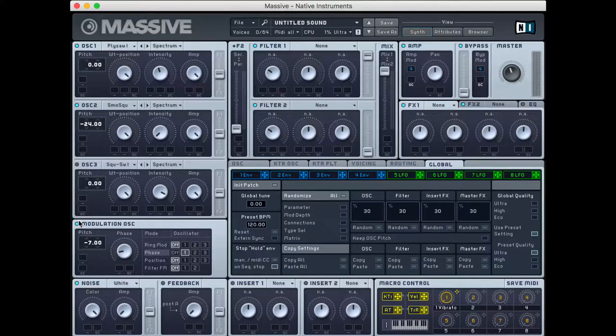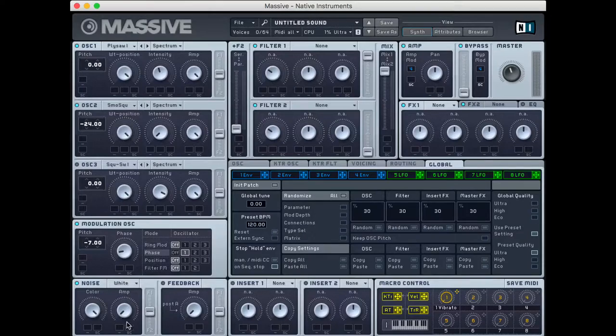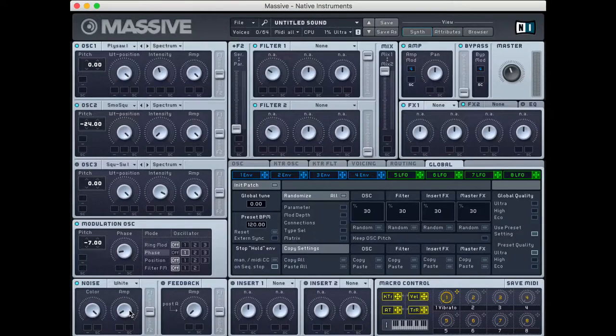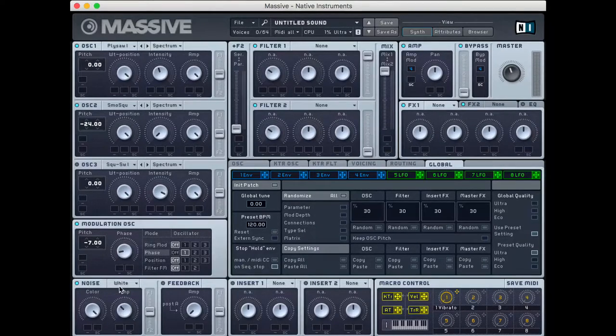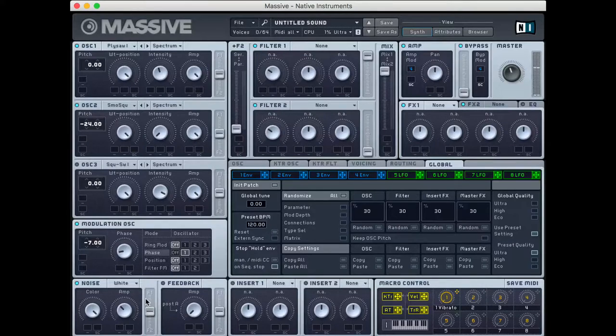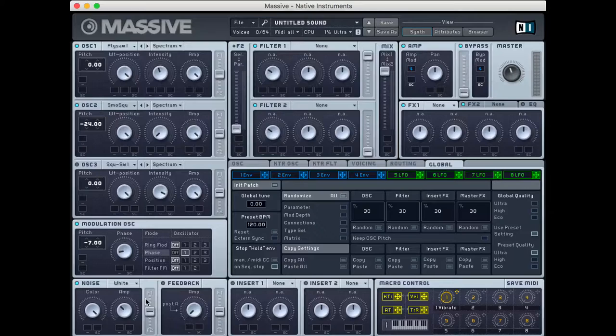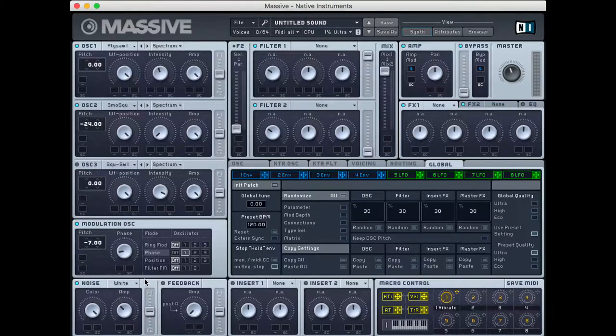So next up, what I'm going to do is go down to this noise channel here. And I'm just going to turn the amplitude knob up just so we can hear the noise. So now you hear that hiss and we're going to play around with the noise a little more later, but that's a good starting point for now.